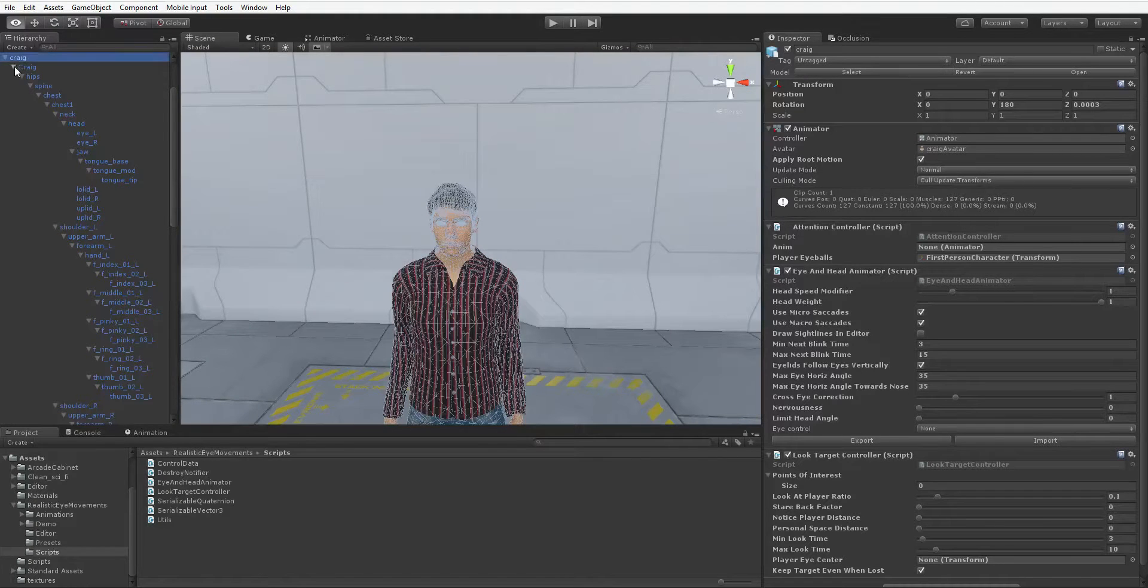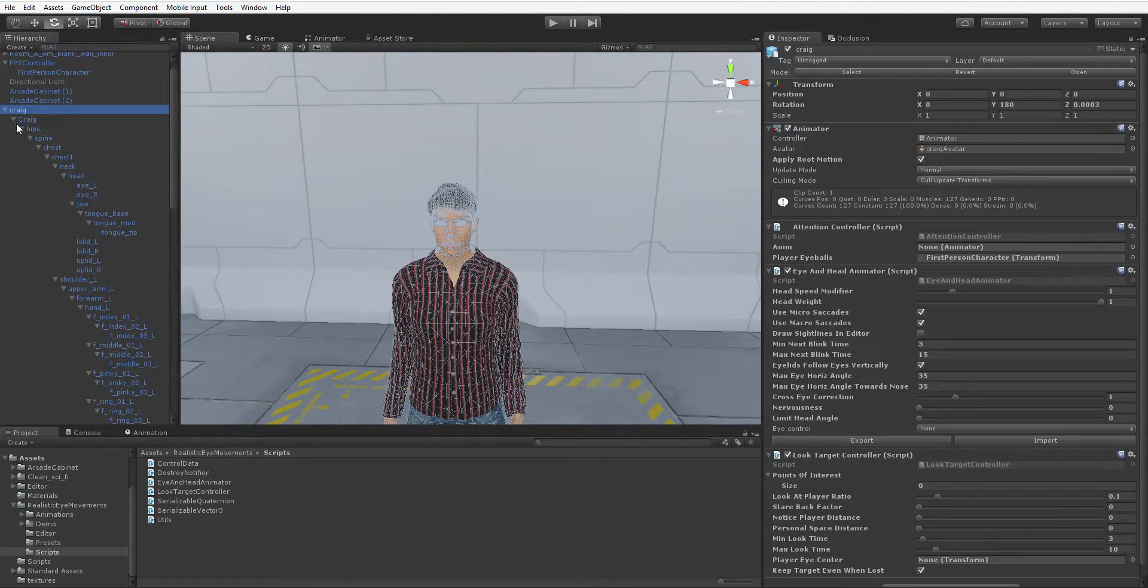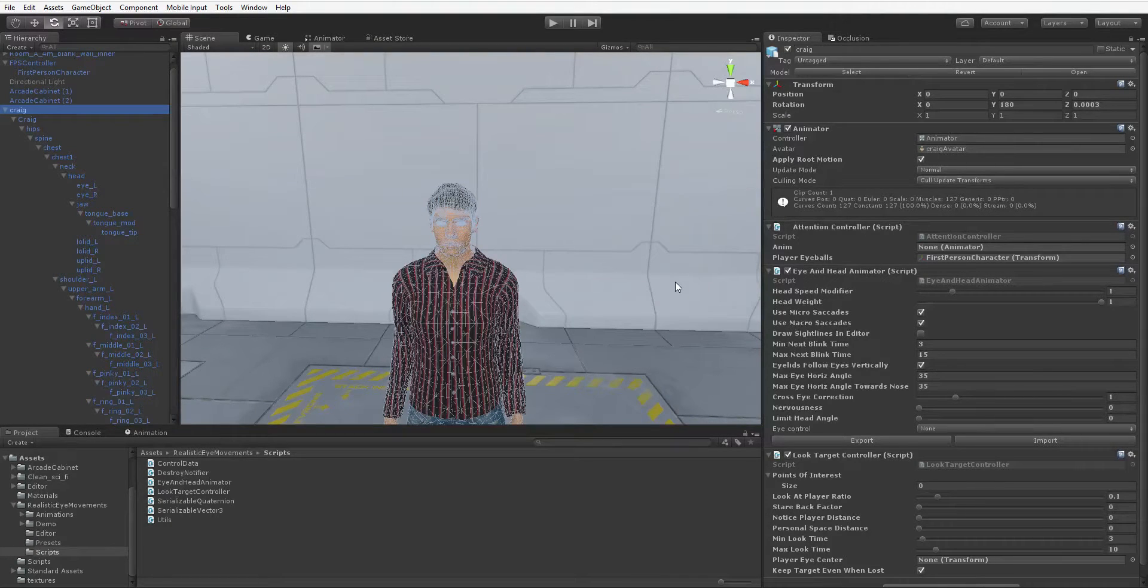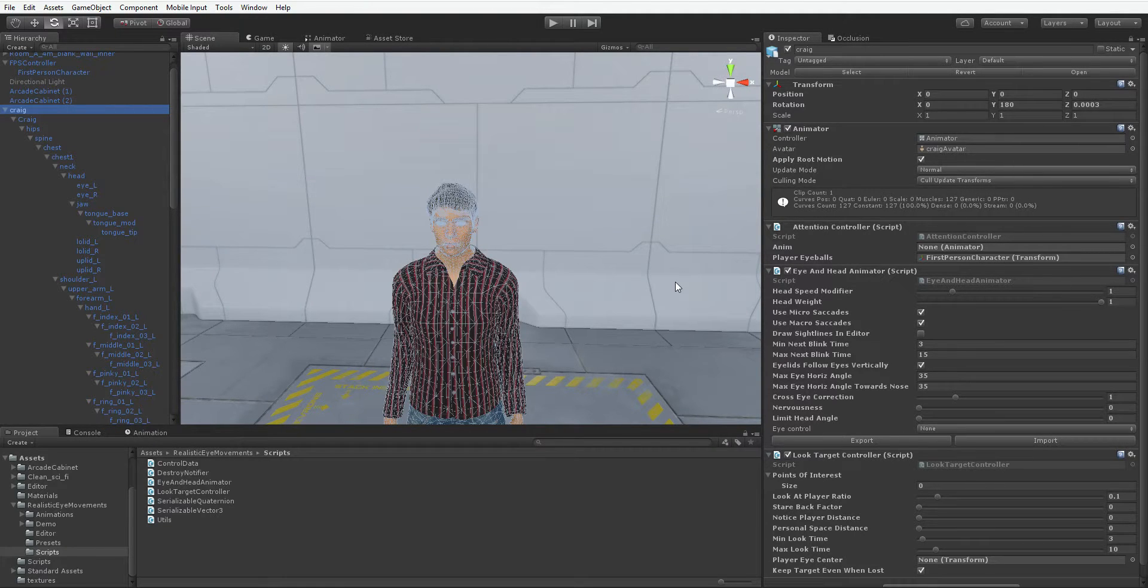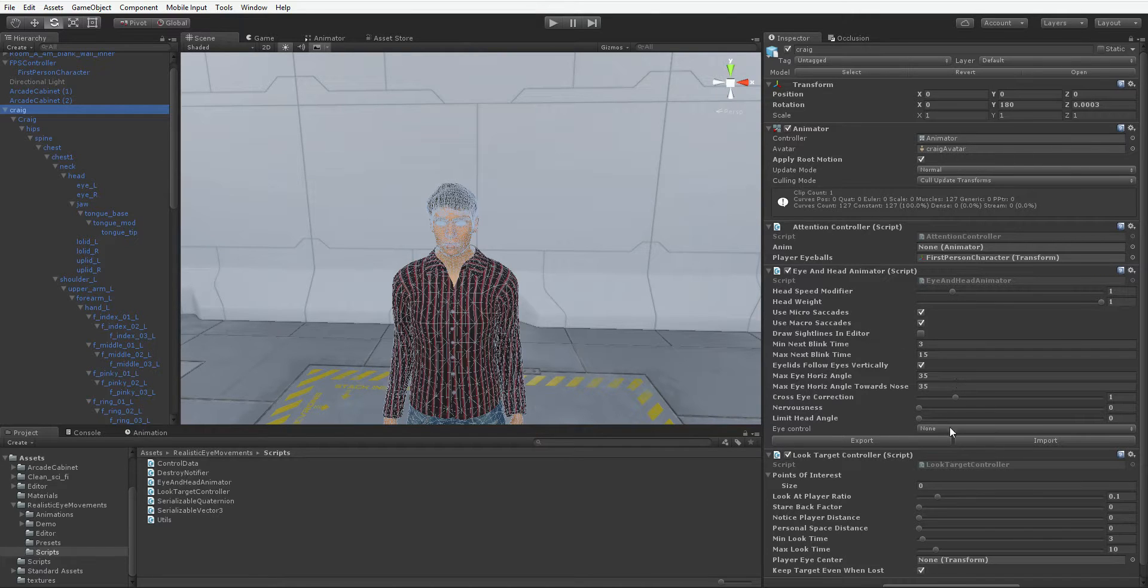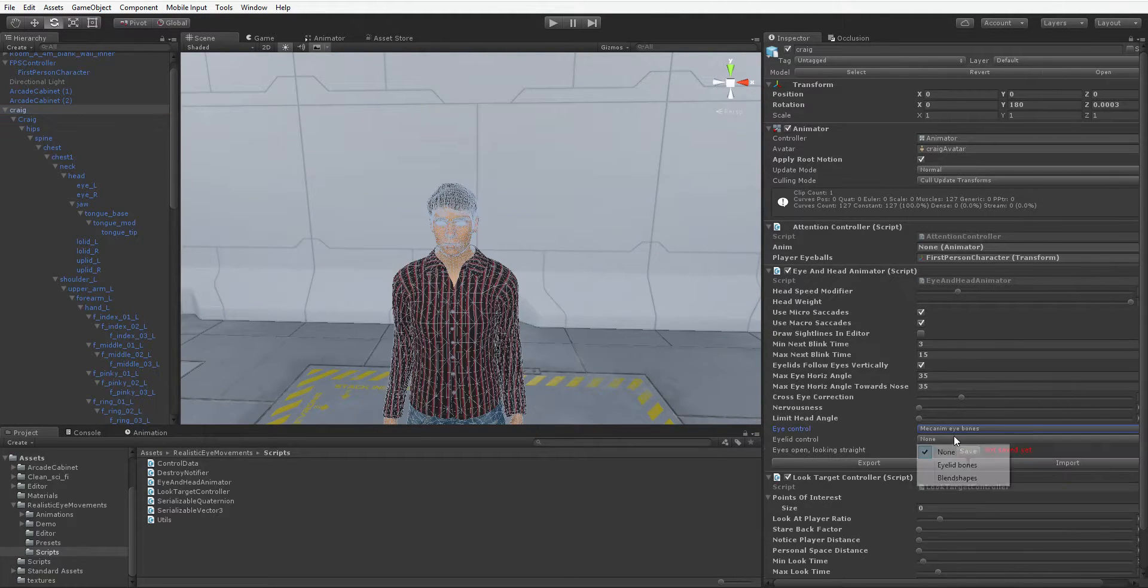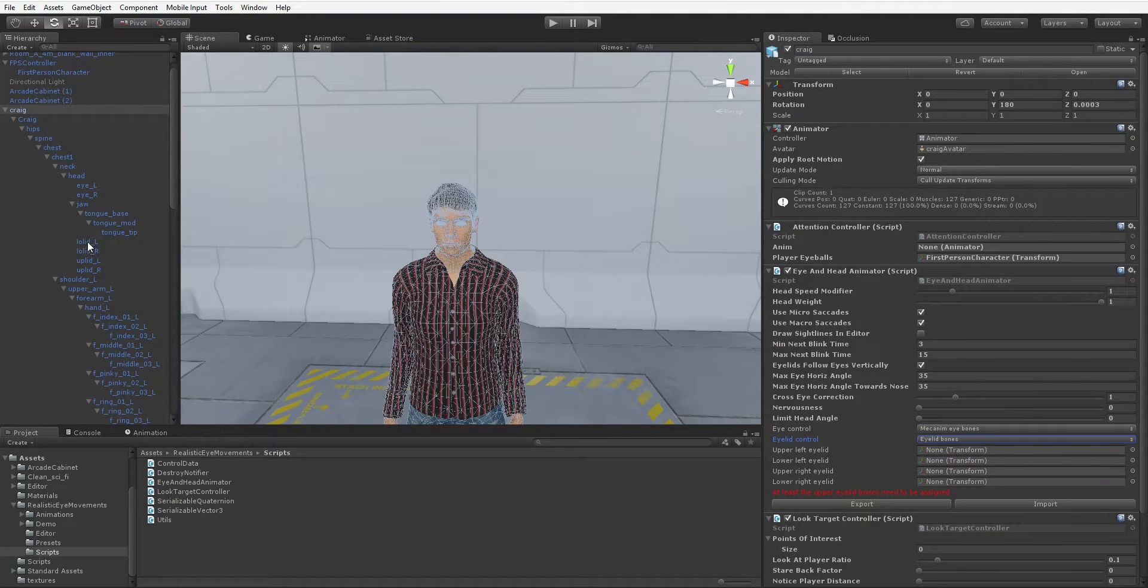If you hit Alt and click on one of these arrows, it'll open up all the children, which is good because we need these eye and eyelid bones. If you don't have eye and eyelid bones, you're not using my approach, which doesn't necessarily mean you're in trouble, but it does mean that you're going to have to try and figure some of this out yourself. So here in the eye and head animator, we're going to tell it we're using mecanim eye bones, and we're using eyelid bones, and we have to drag these eyelid bones into the proper spots.